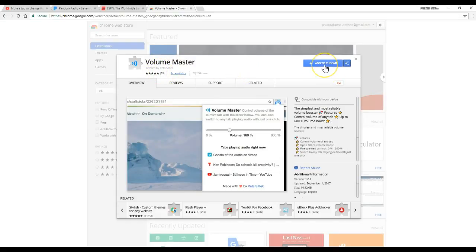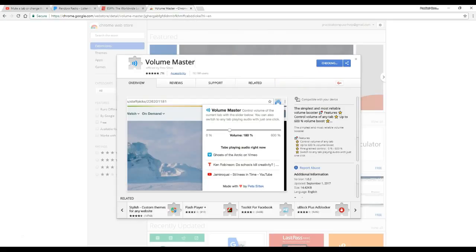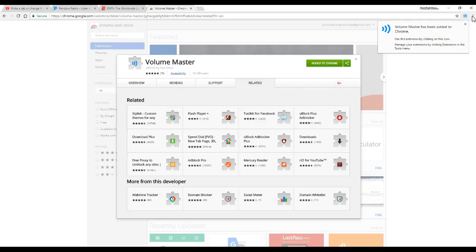To install it, just click the Add to Chrome button, and then confirm by clicking Add Extension. Installation happens very quickly, and now you have the Volume Master icon up here next to the Chrome menu.